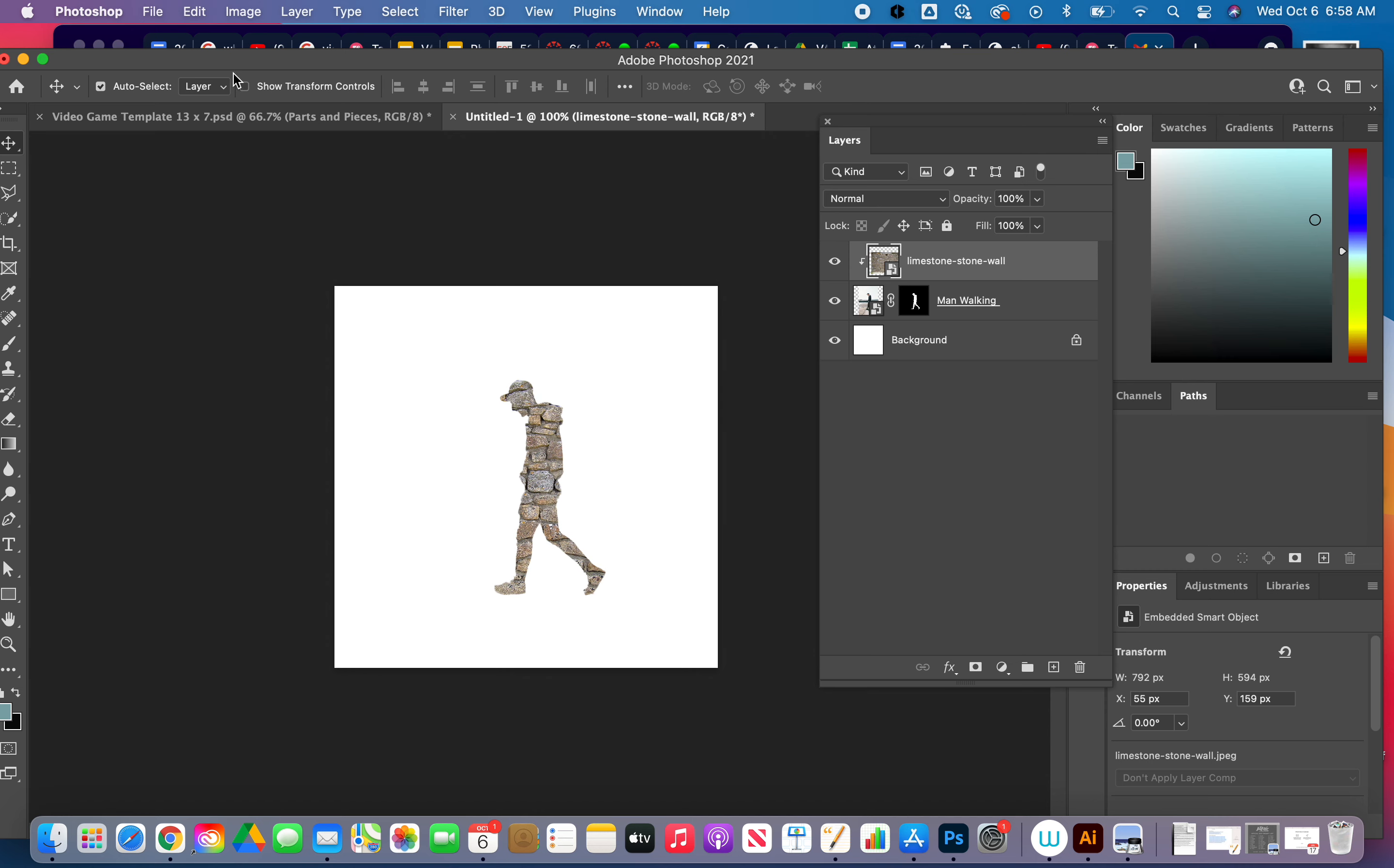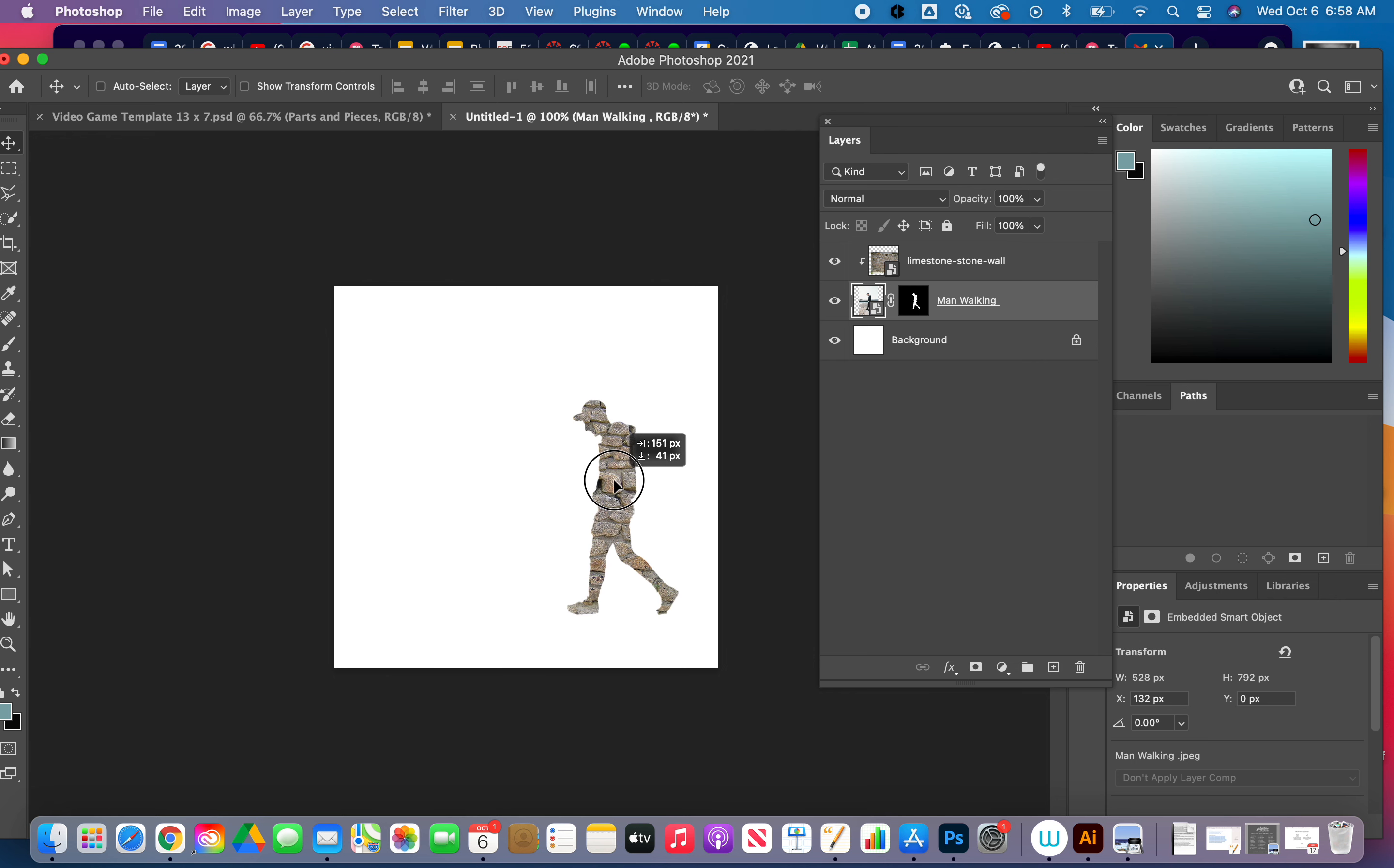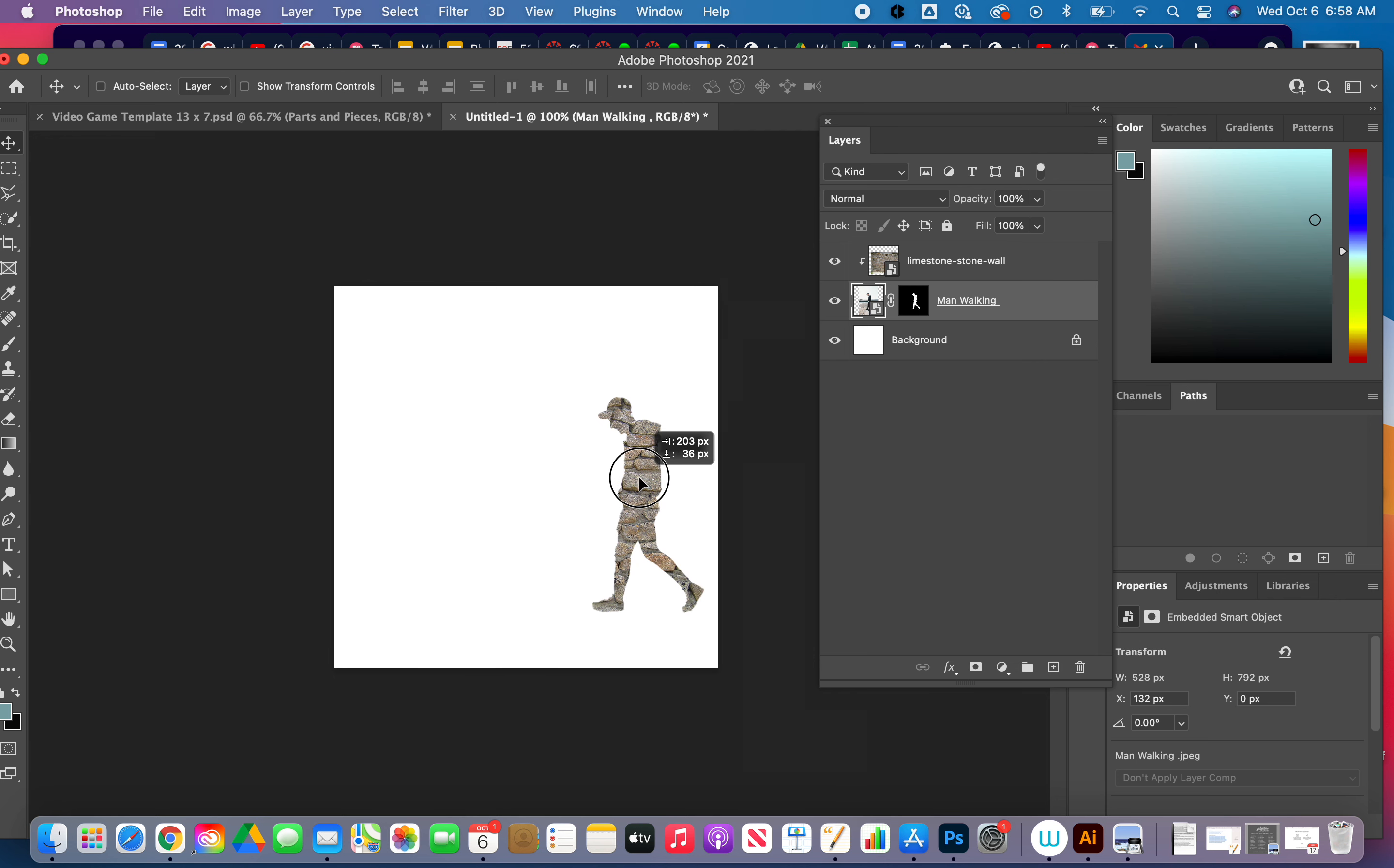I can turn my auto select off up at the top, and I can come back to my man walking, and I can also move him and reposition him as well. So that is how to make a clipping mask.